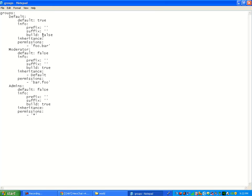So build. That means can you build or not. If you put that to true, you can build as a default.